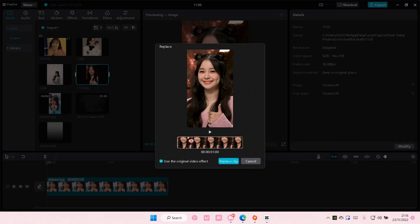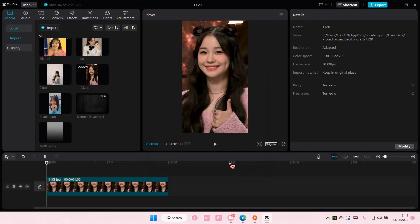Then select Replace Clip, and it even says use the original video effect, so if you have added an effect to the clip, it's going to add it in there. So select Replace Clip and you're all set.